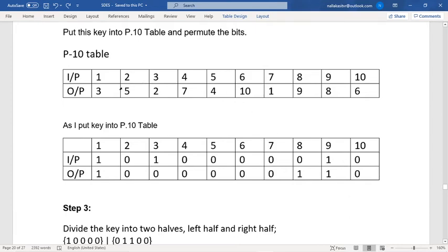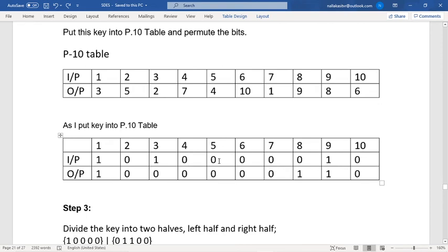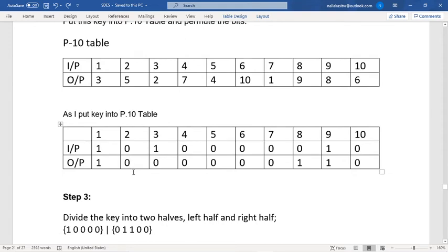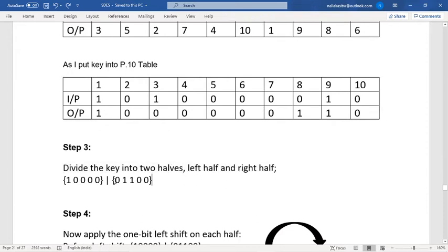After applying P10: the first output bit is the third bit of the input, which is 1. The second output bit corresponds to the fifth position, which is 0. Continuing in this manner through the P10 table, we get the full 10-digit permuted output. In step three, I divide the key into two halves — a left half and a right half of 5 bits each.